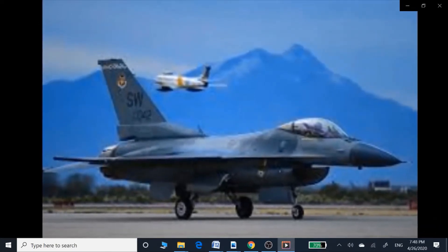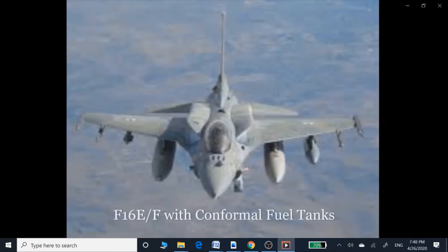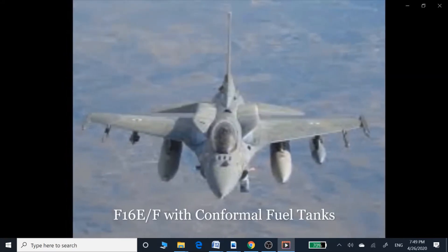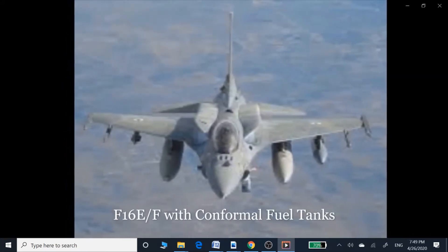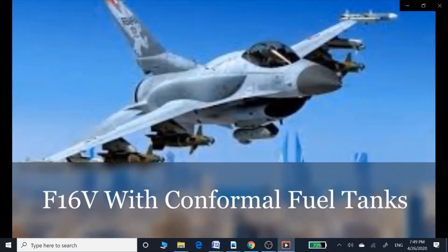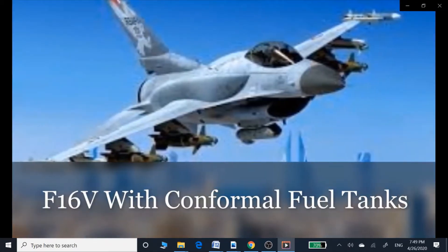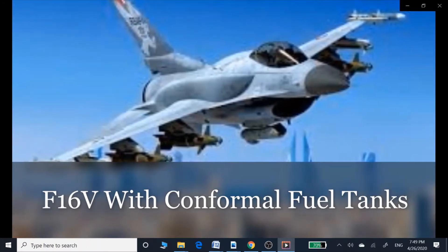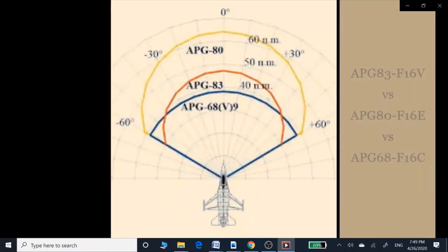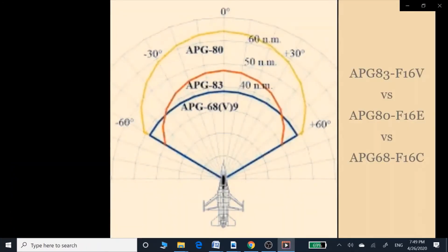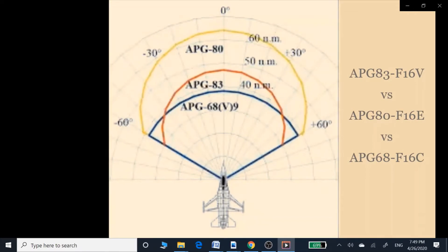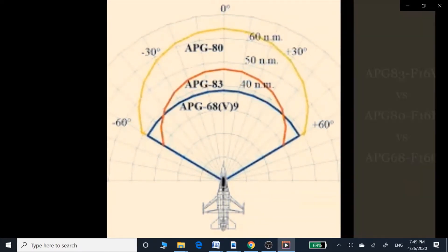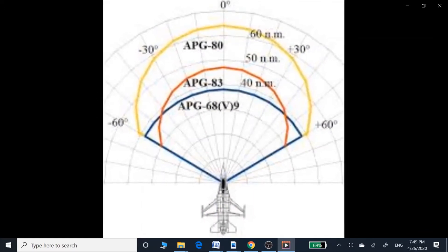The F-16E has an AESA radar called the APG-80, which is a liquid-cooled radar. The F-16E is an upgraded airframe developed specifically to support this radar.